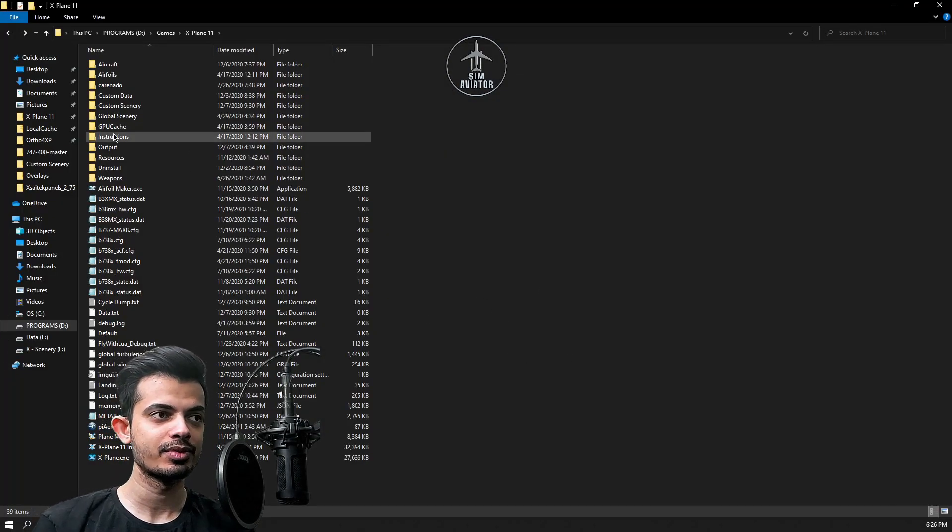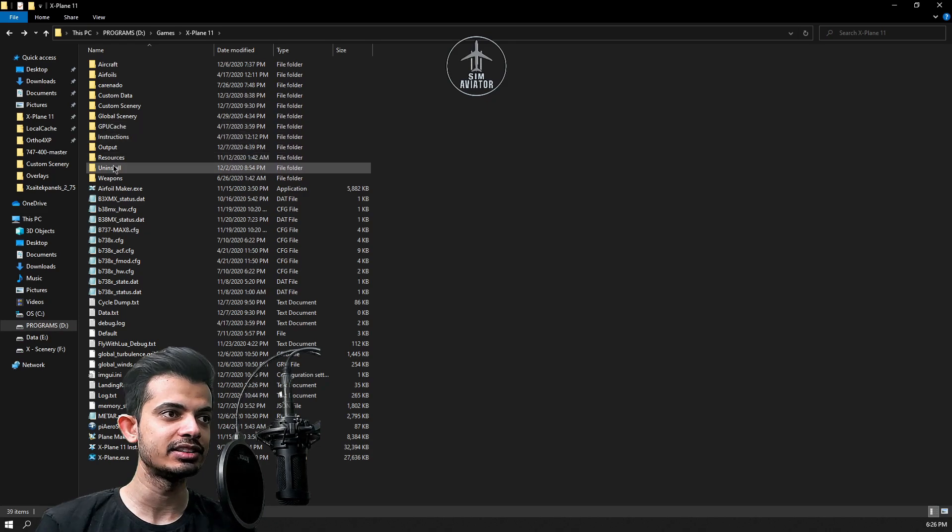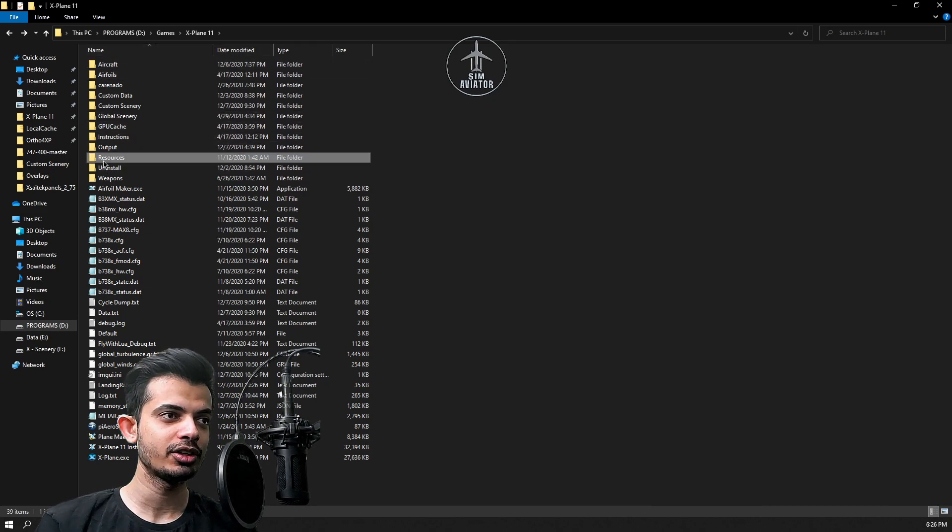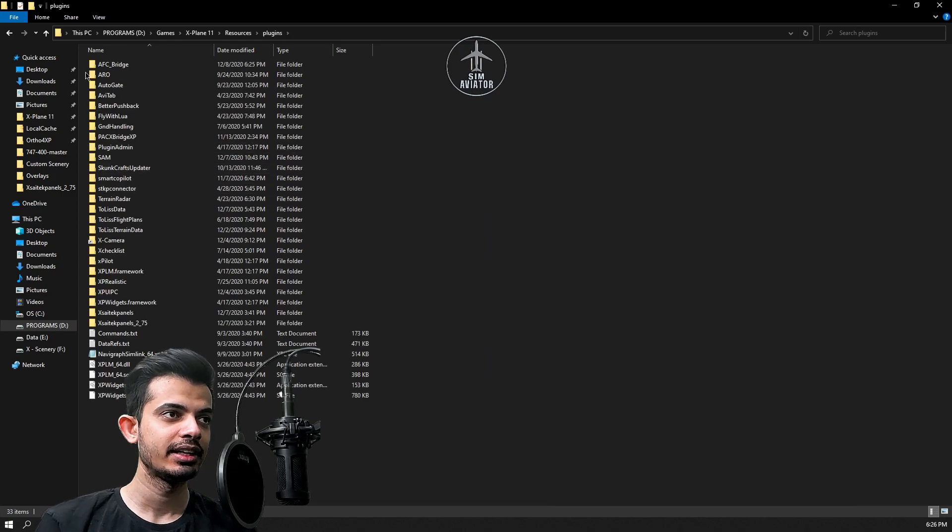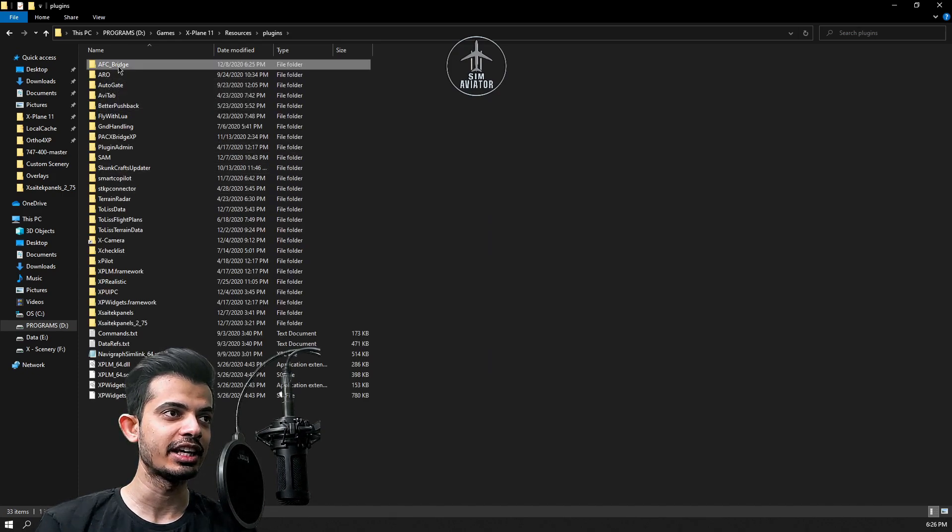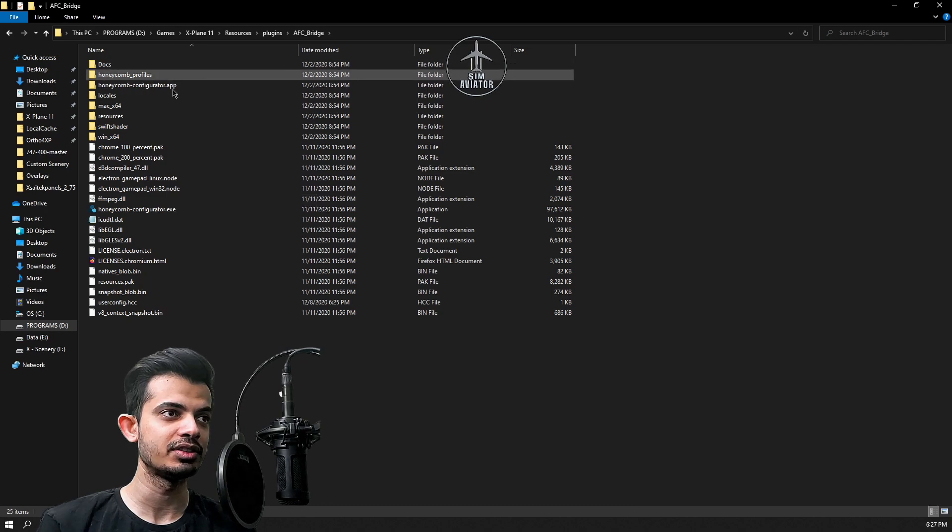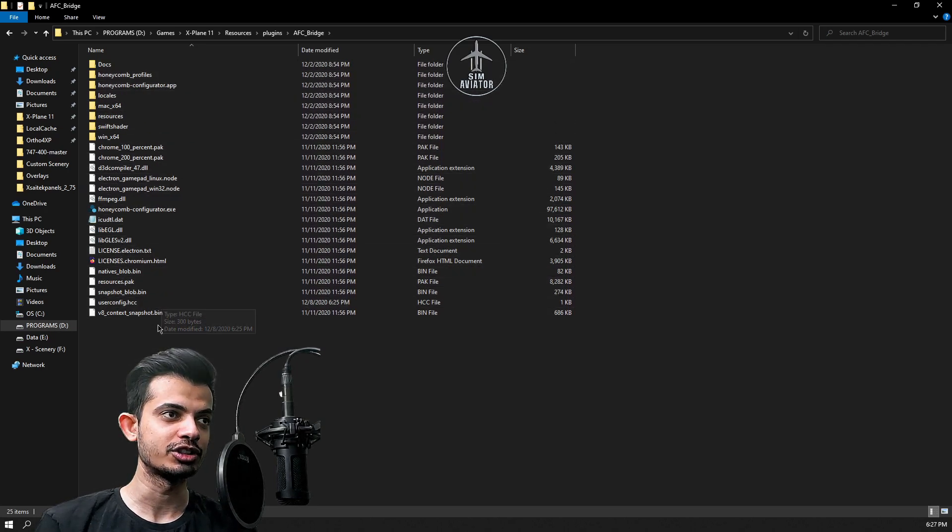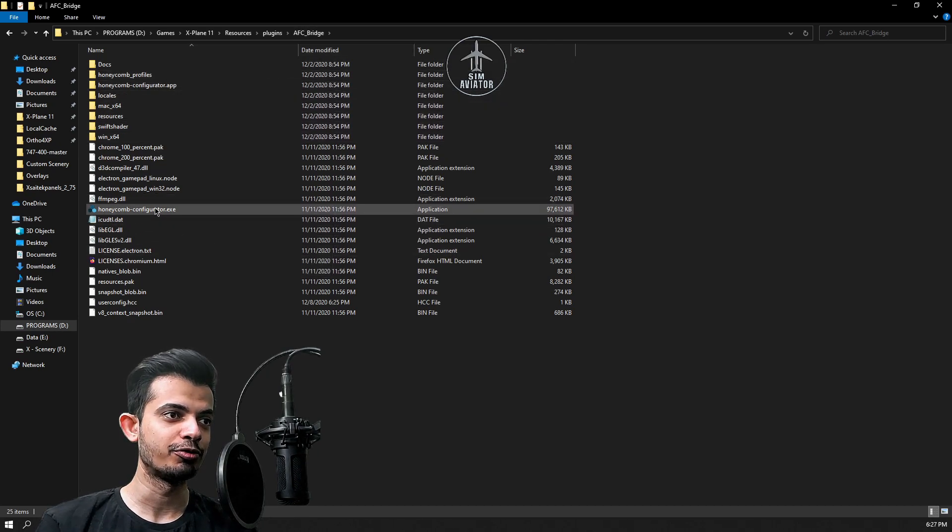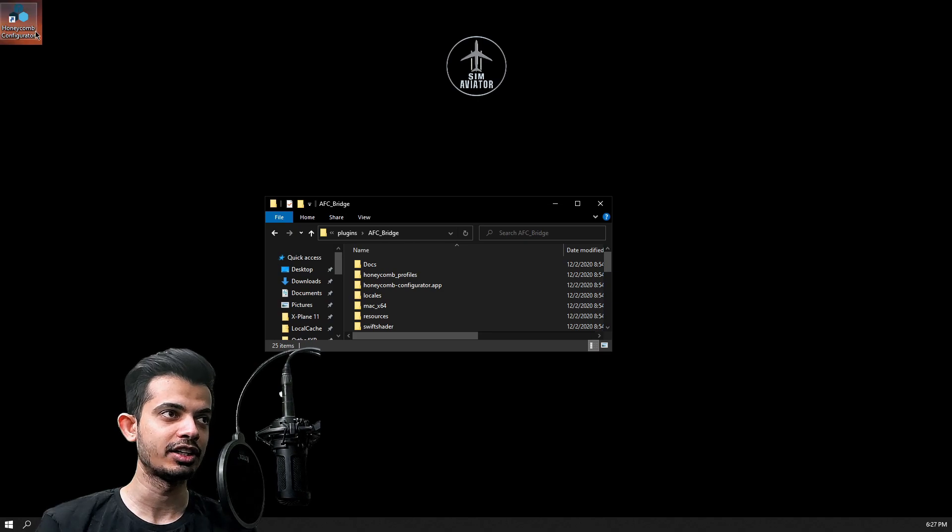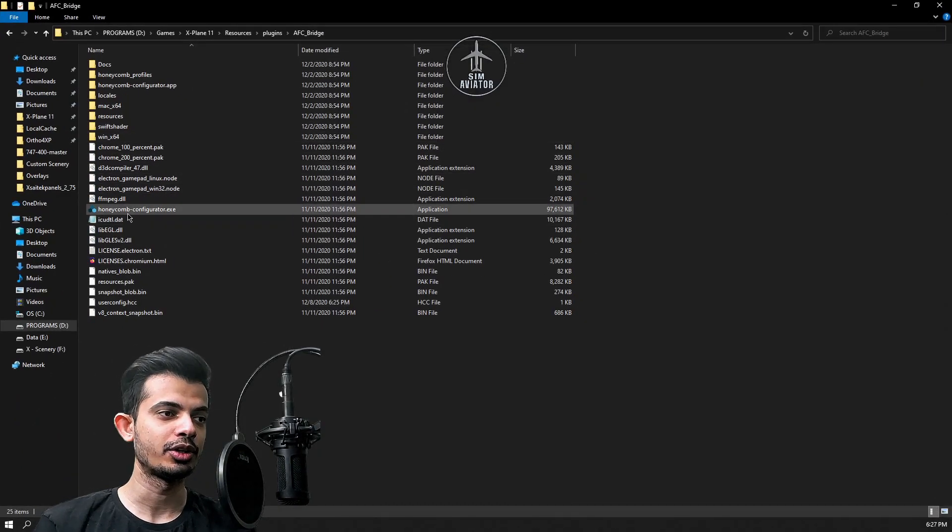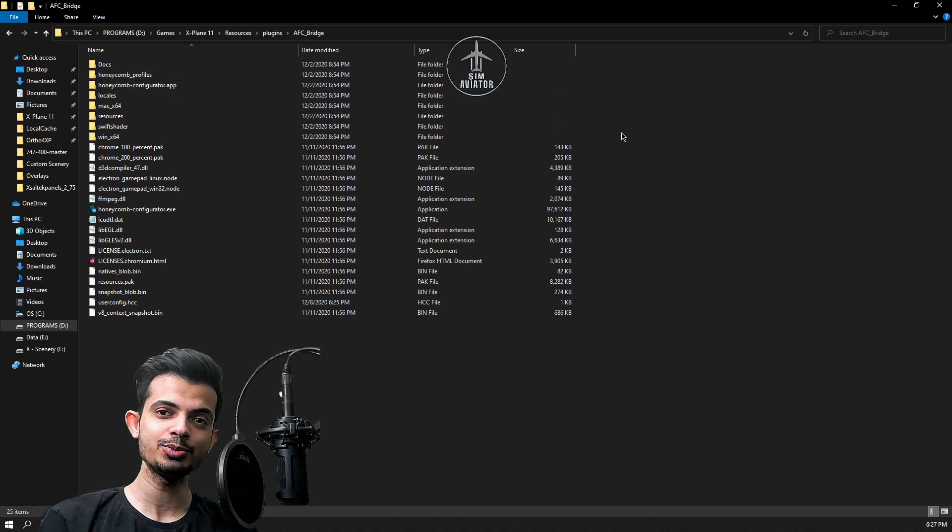The next thing we are at is the X-Plane 11 installation folder. You can go to resources, plugins, and then you will see something called AFC Bridge here. So this is the folder that your Honeycomb drivers are in, it's called AFC Bridge, remember that. And this is your configurator.exe that we just saw right here, so if you don't see it this is where you can find it.